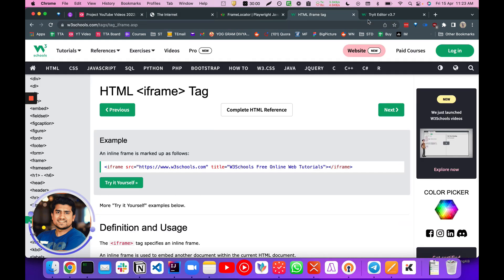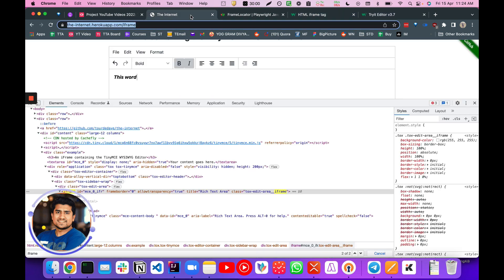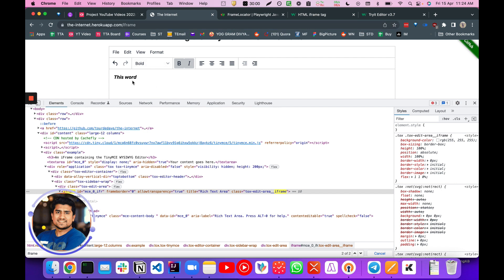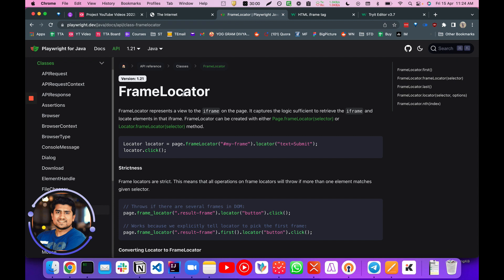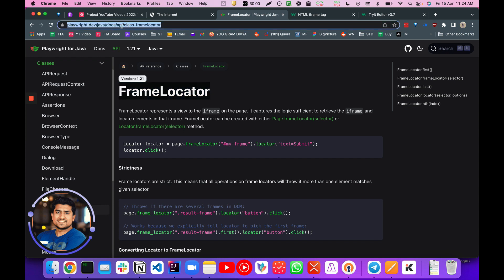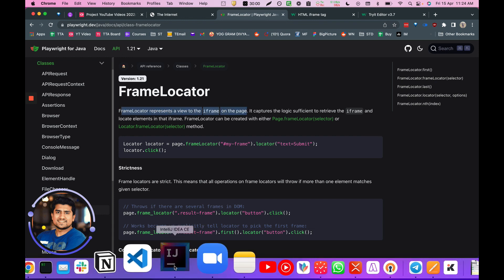Frames are clear now. As for iframes — you guys already know it's a specific HTML tag where you can embed another document within the current HTML. This editor we saw earlier is basically injected into the HTML page using an iframe tag. Now let's go one by one. Let's handle the first one — the frame locator. If you go to the documentation, you'll see that frame locator represents a view to an iframe of the page.